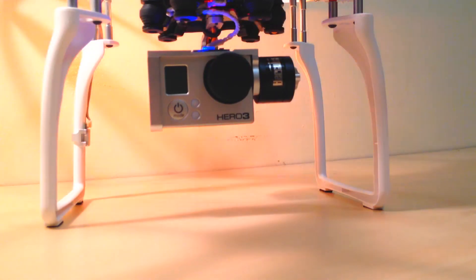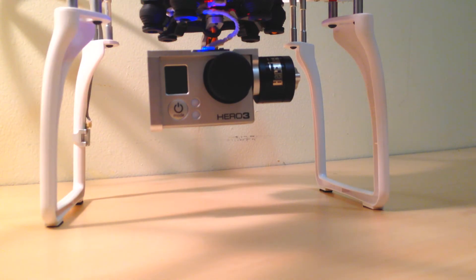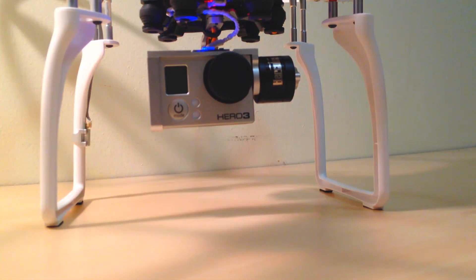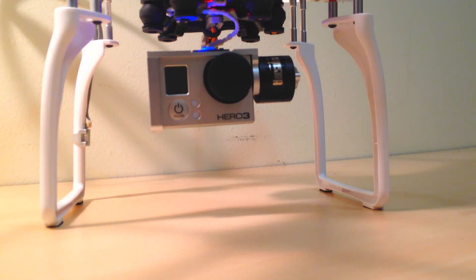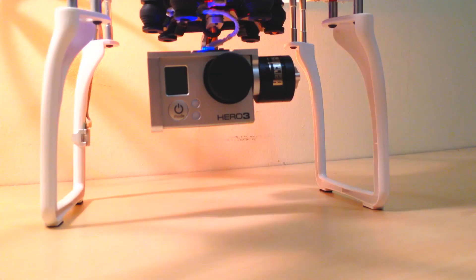All right, this was a video to show you guys the tilt capability of the Beholder gimbal.